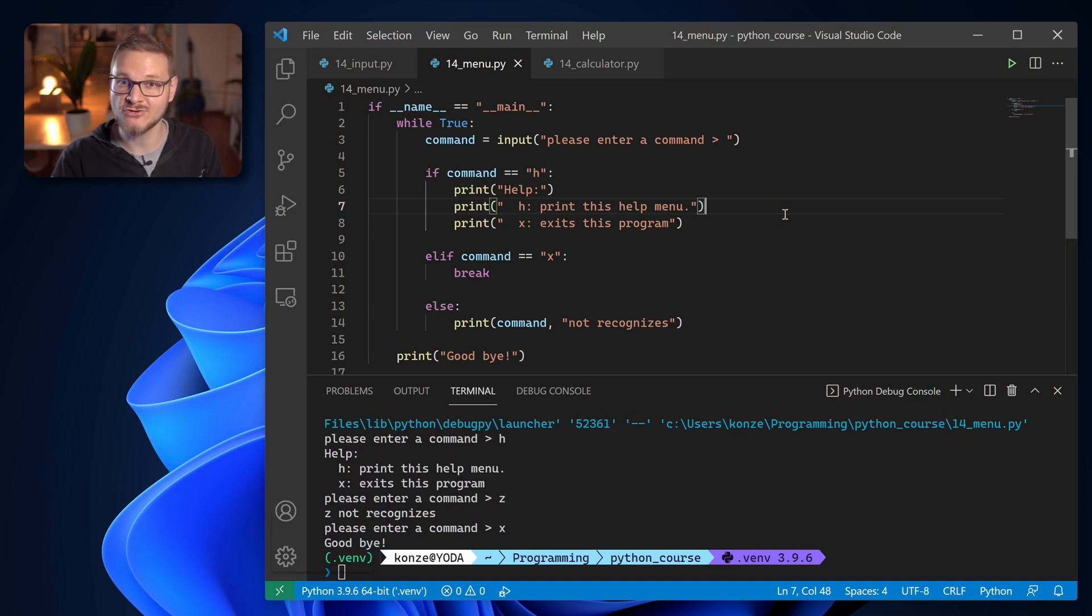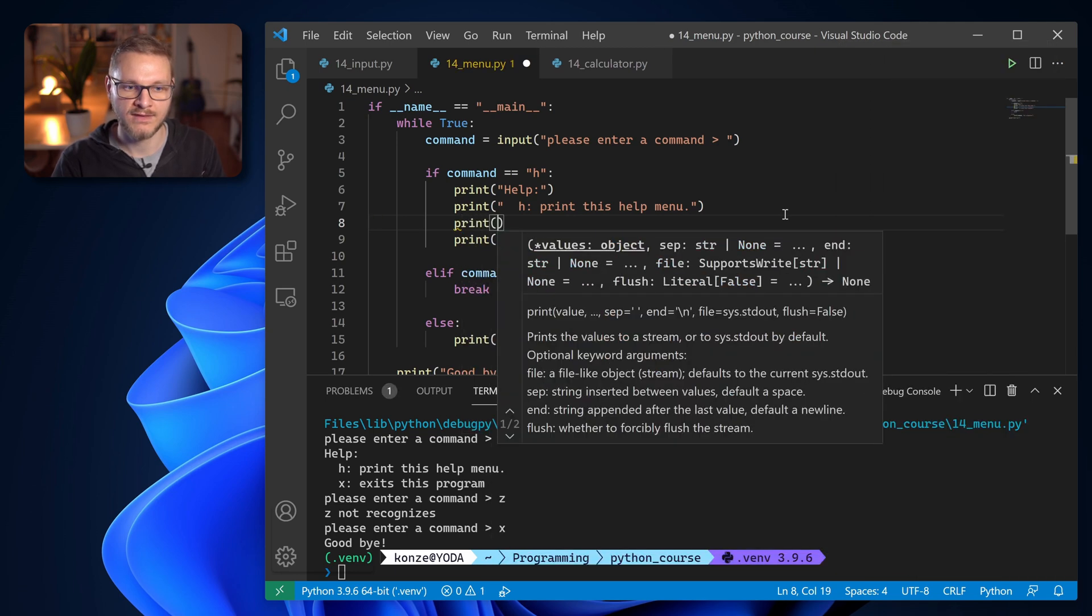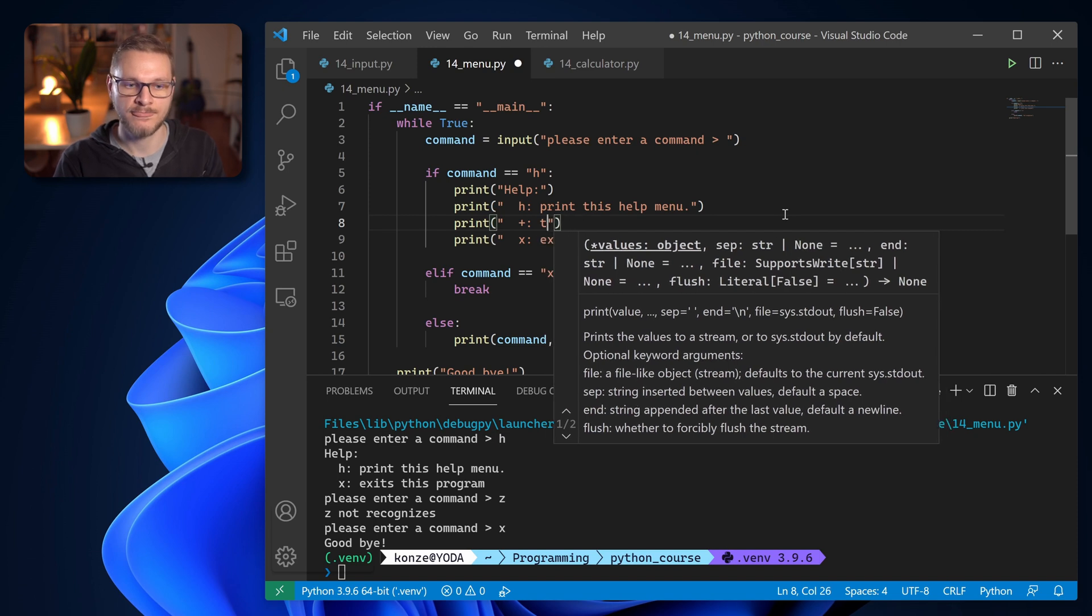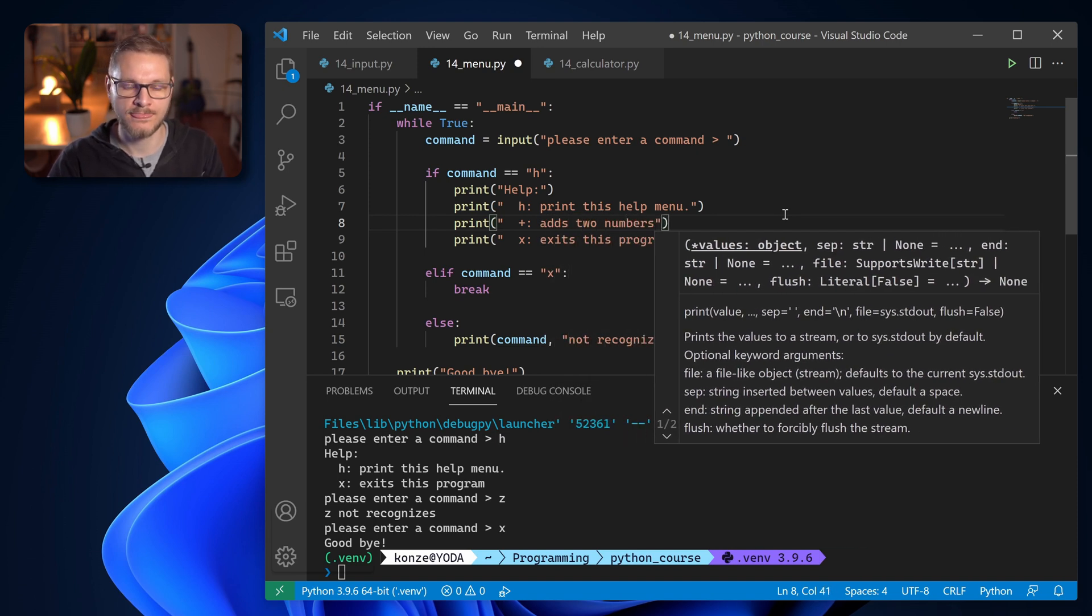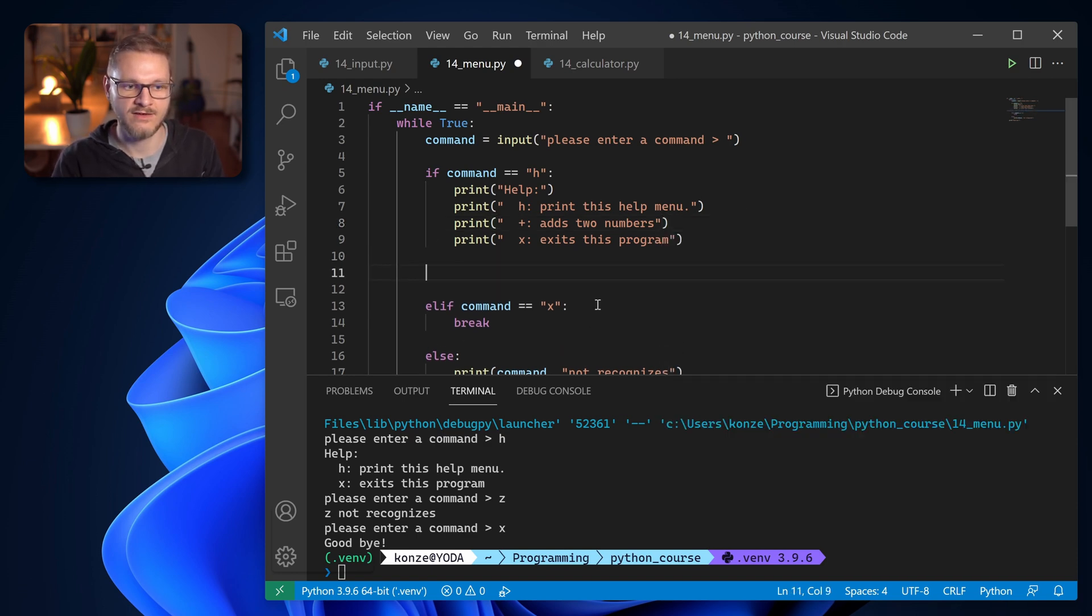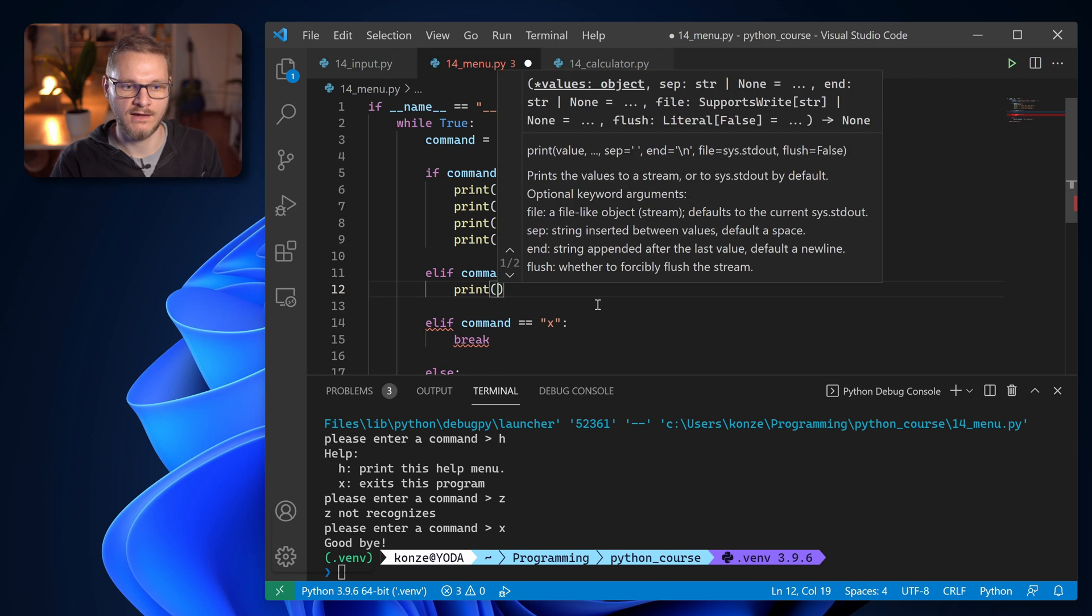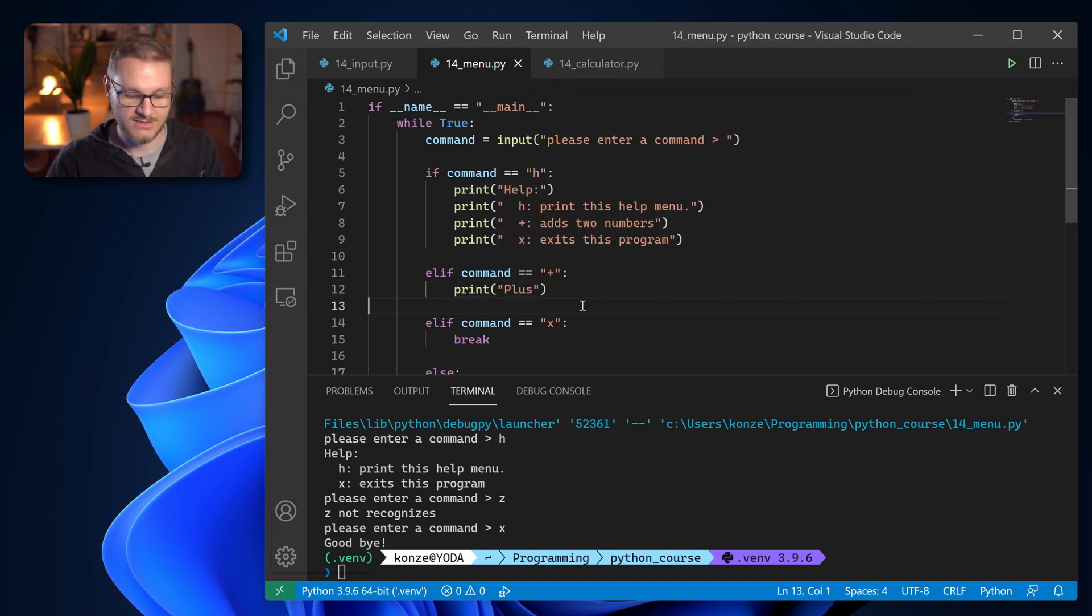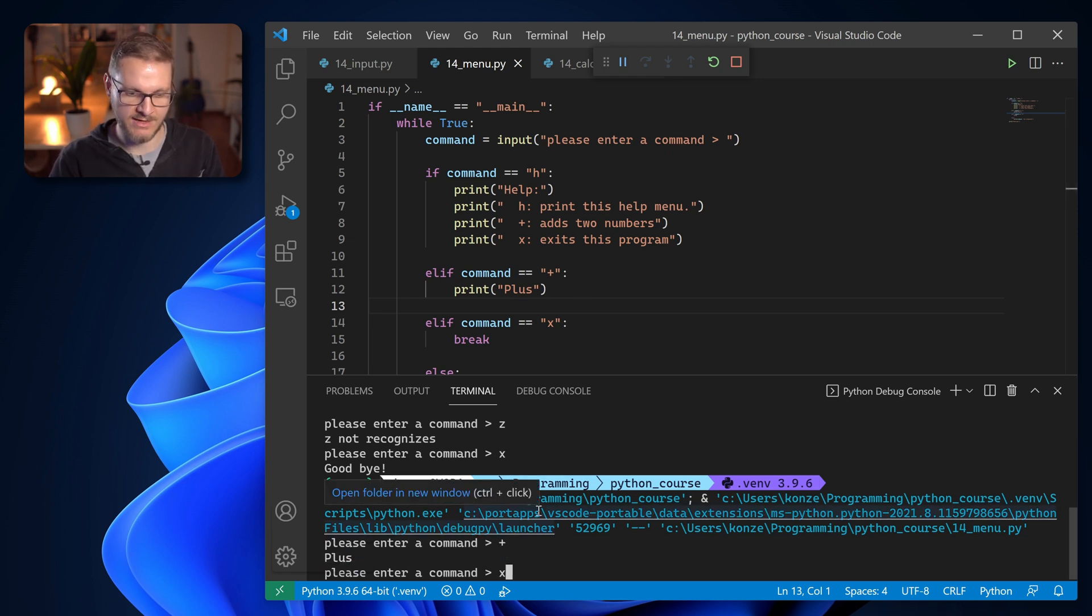And as promised in the beginning of the video we're going to build a small calculator with the python input function. So first we have to add a new command and for that we start off in the help menu and then we enter the plus which will add two numbers together. Adds two numbers. And then we enter a new command here with elif command equals plus. And then let's check if that actually works. We let the program run. We enter plus. It says plus and then we can leave the program once again.